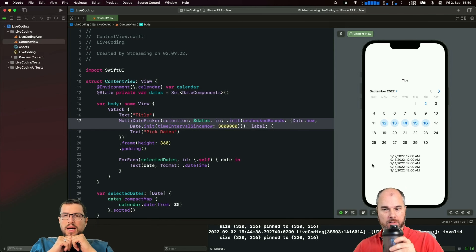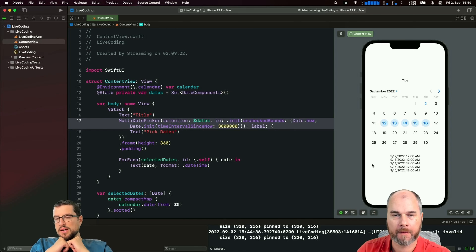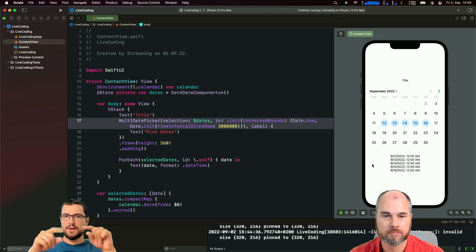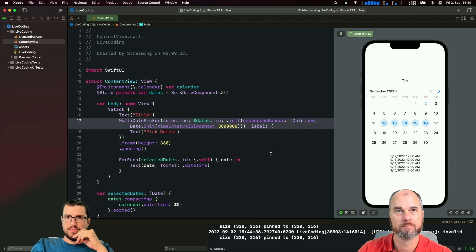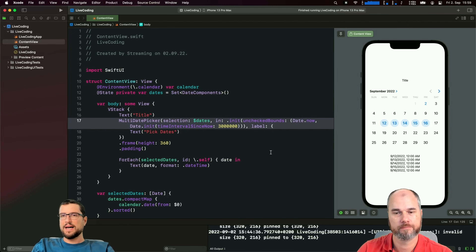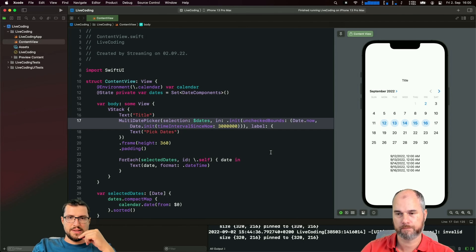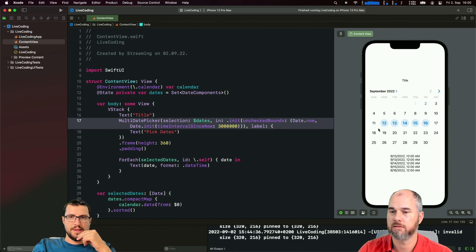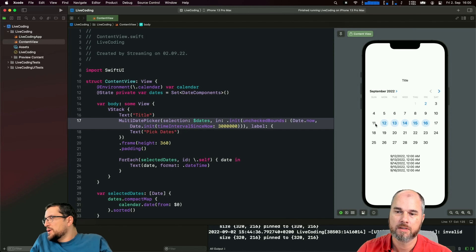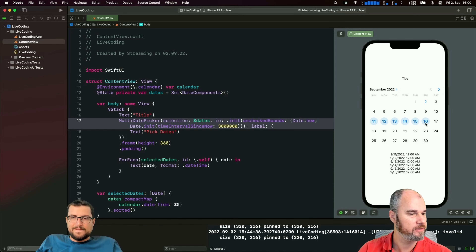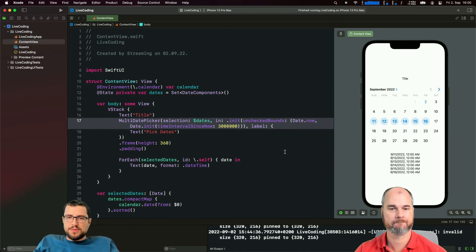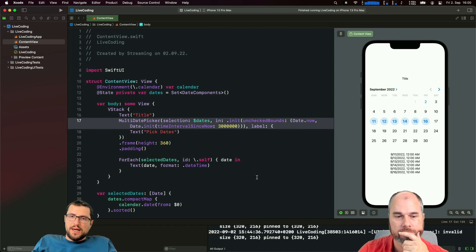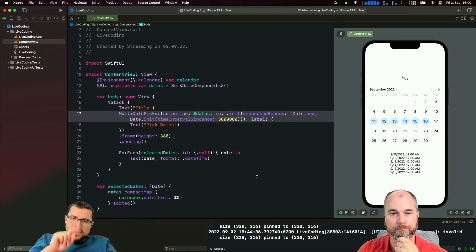You could implement range selection yourself - limit to only two selectable dates. Because you can control what is in 'dates', when a third is selected you use that as the new start date. So: first tap sets start, second sets end, third tap removes everything and starts again. A good use case for individual multi-select is selecting specific meeting dates in a month rather than a continuous range.